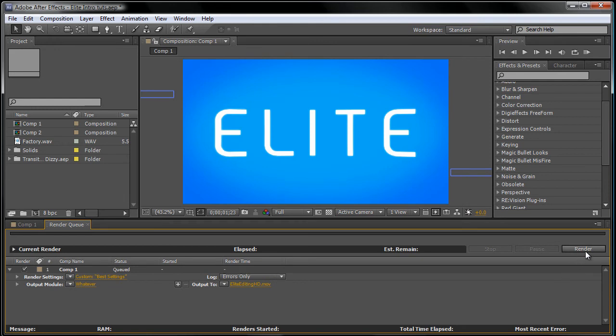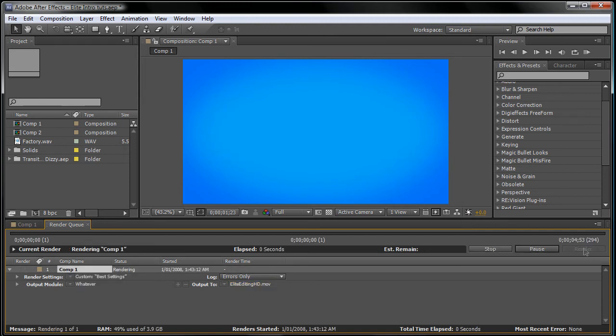Next, what you want to do is press render and it will start rendering. Make sure that you press caps lock at the beginning because it makes the rendering a bit faster which is always helpful.